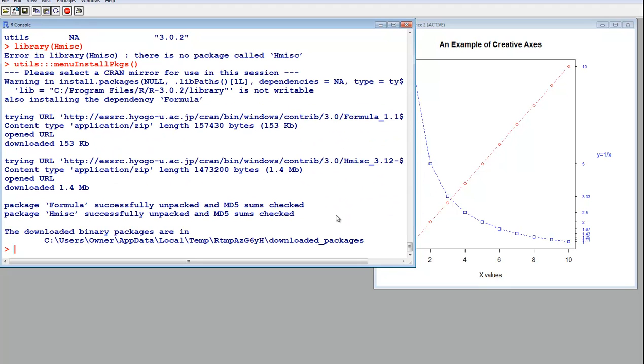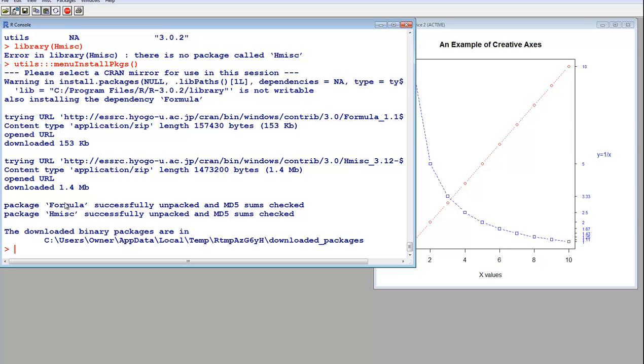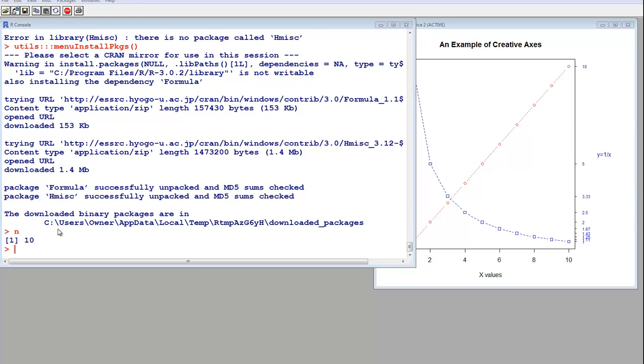Sometimes it will install extra packages, and that is if this package depends on some other package. For example, it looks like this one depends on this one, so it will install both of them. Depends on means that this uses some functions from here.